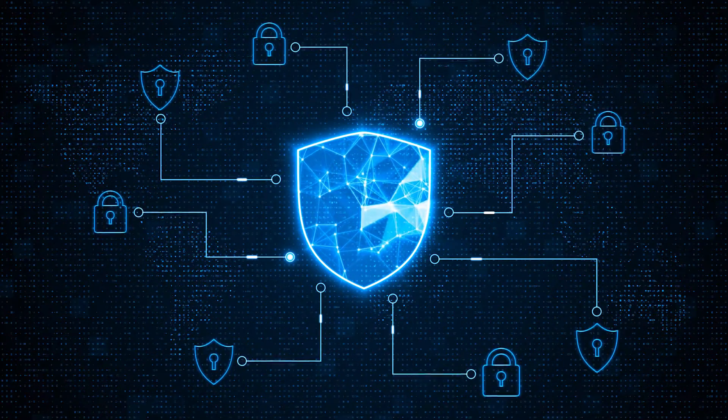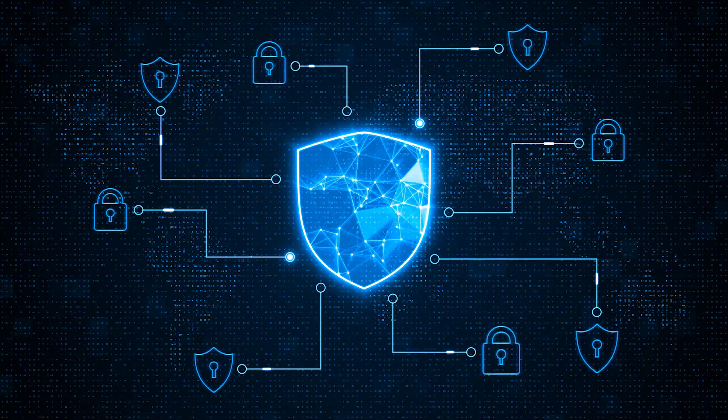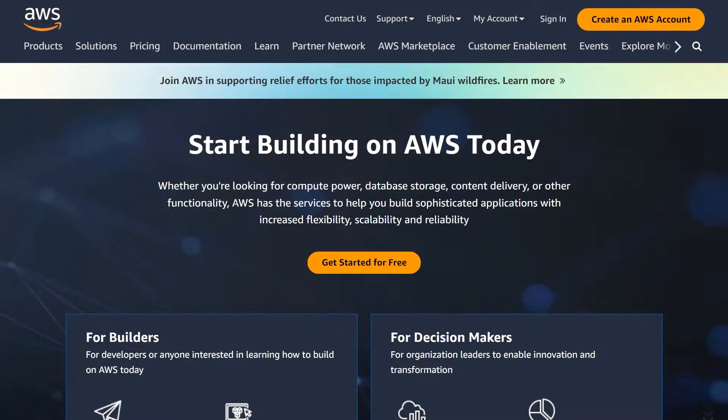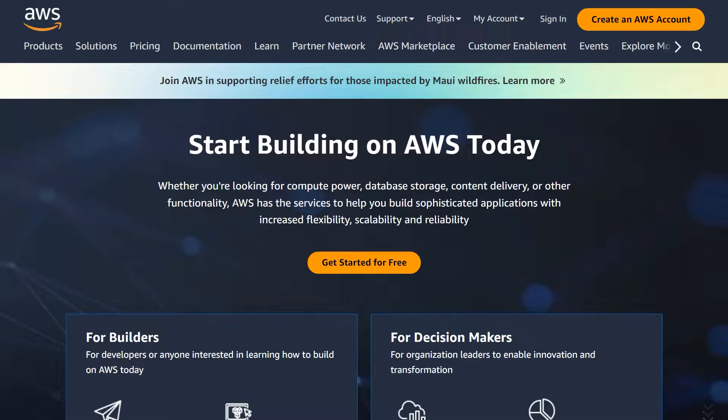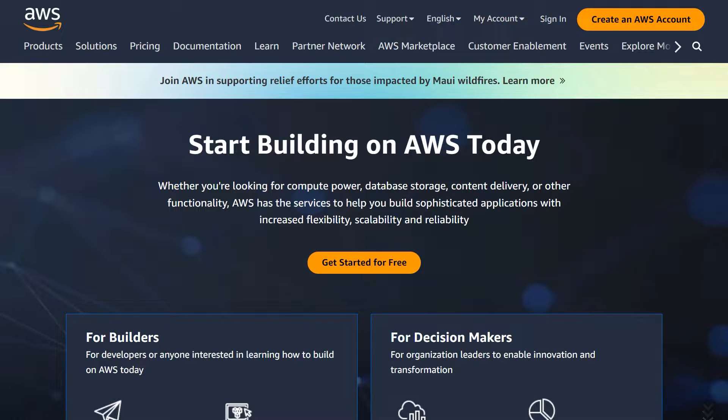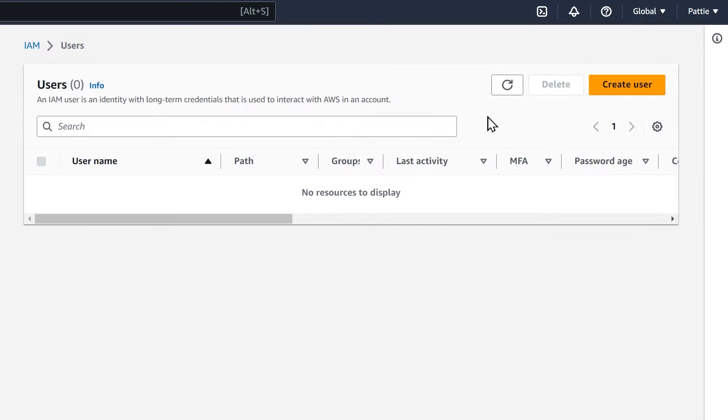Without further ado, let's jump right in. Before anything else, you'll need to make sure you've signed up for a free account with Amazon Web Services or AWS. You can find a link to this service in the video description below. Please note that although the account is free, AWS will require you enter a credit card when creating an account.